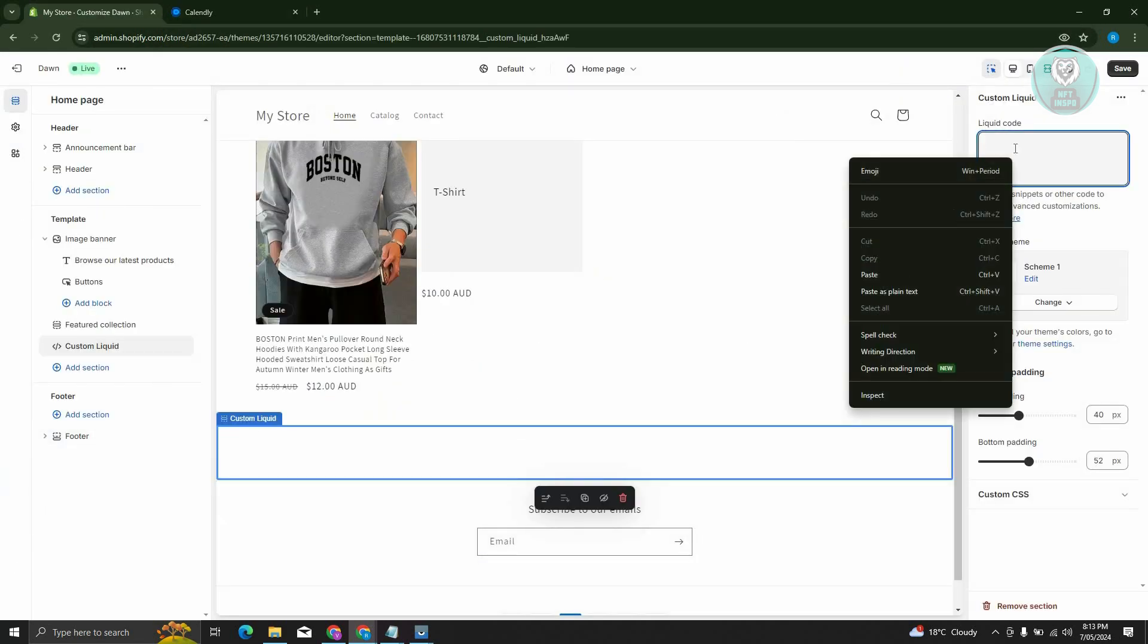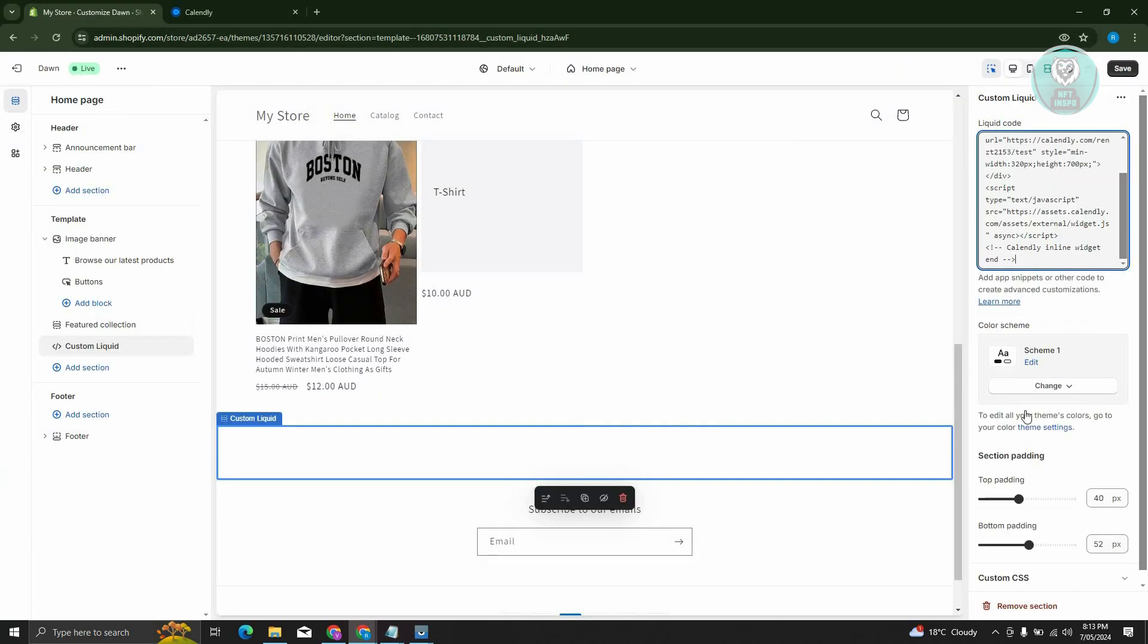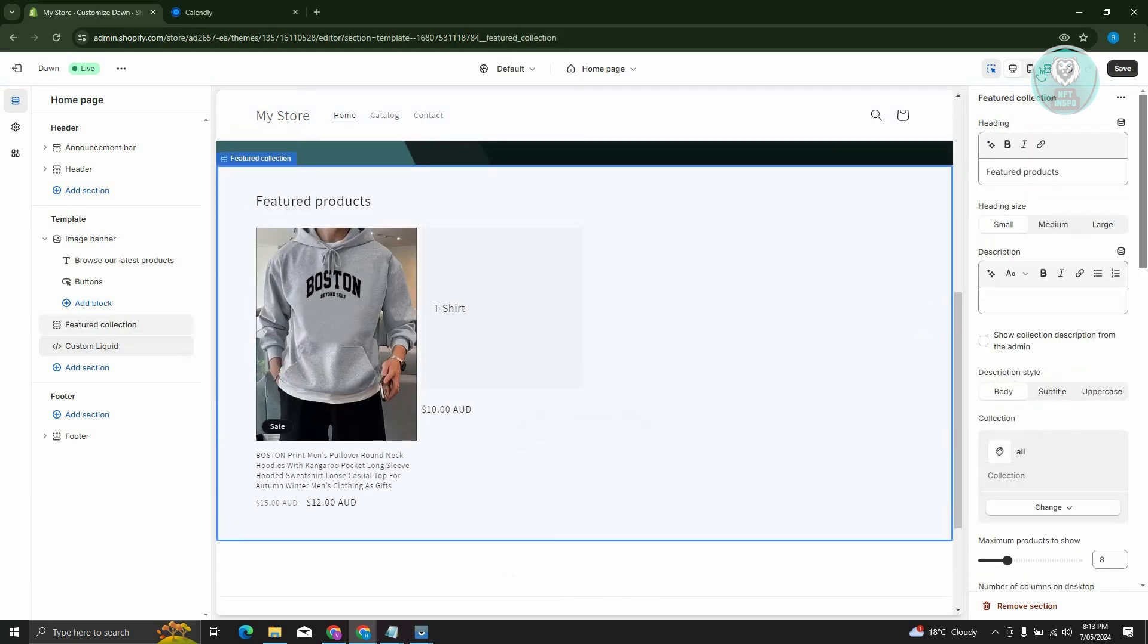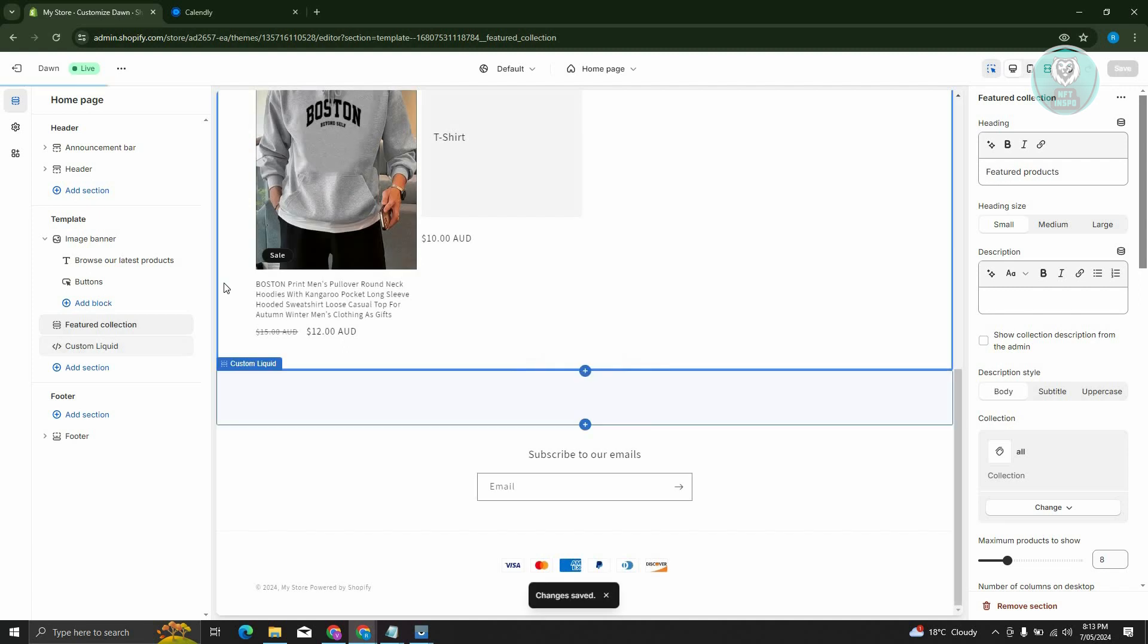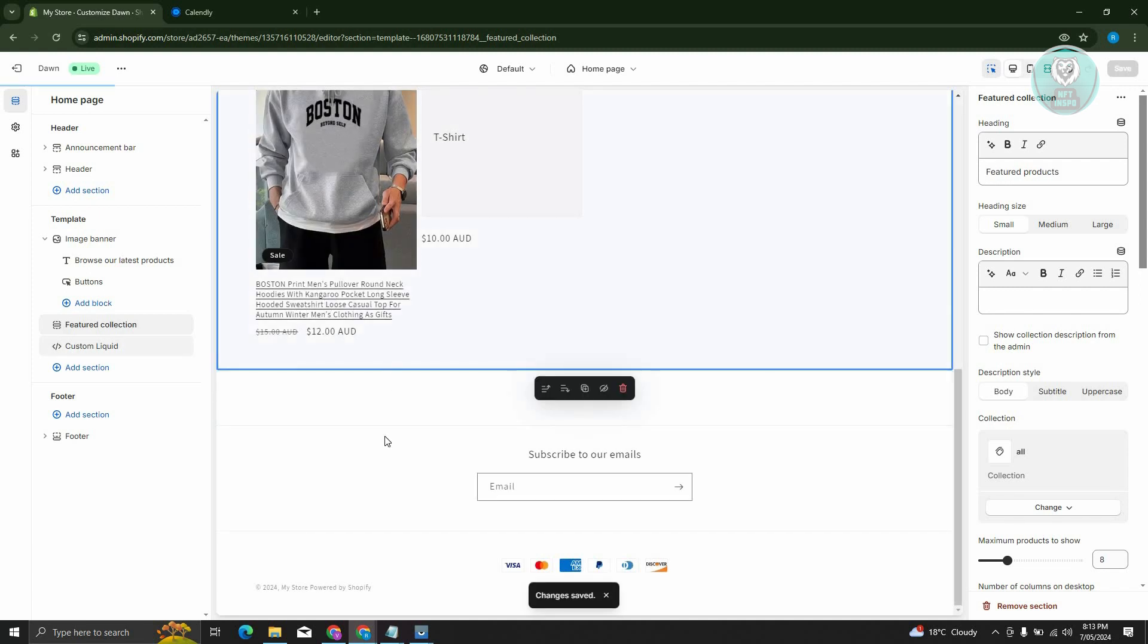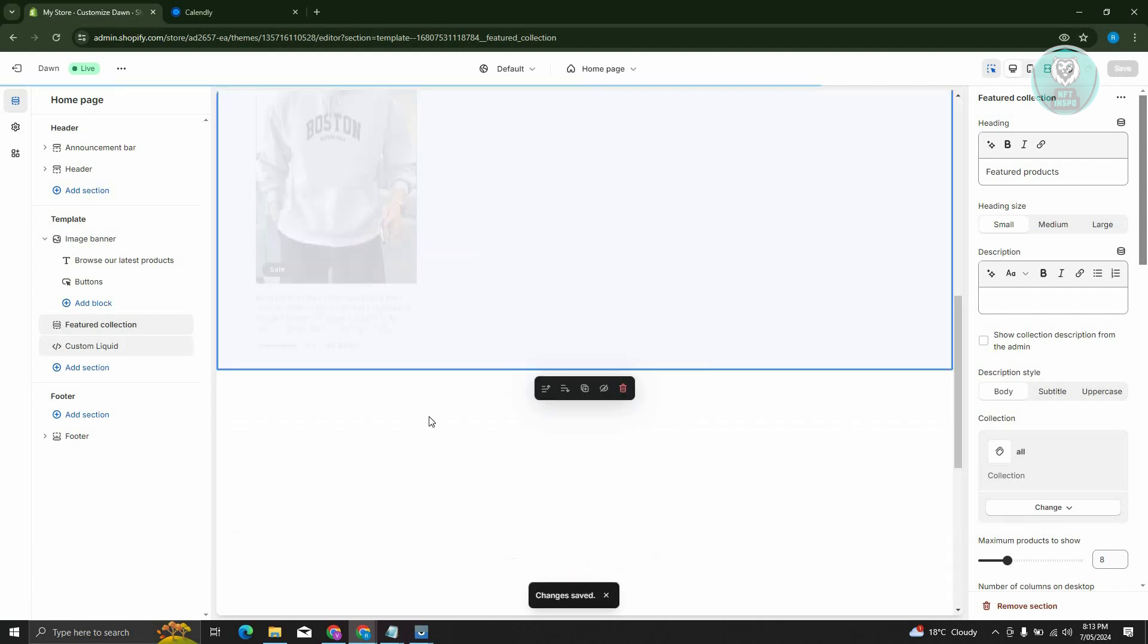Go ahead and paste your code here at the Liquid Code section. Click on Anything and click on Save. Once you've done that, it should reload itself.